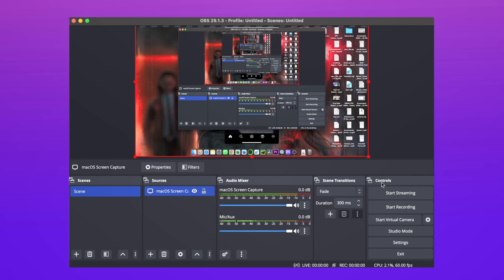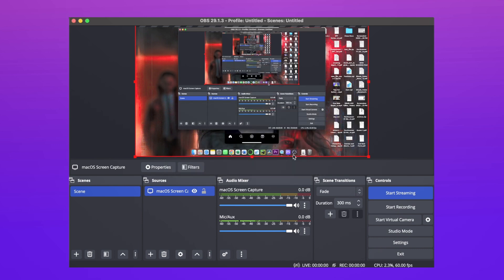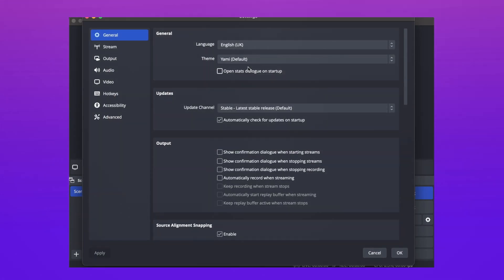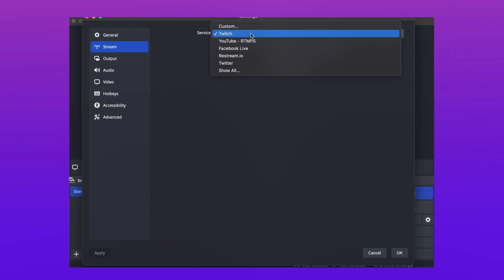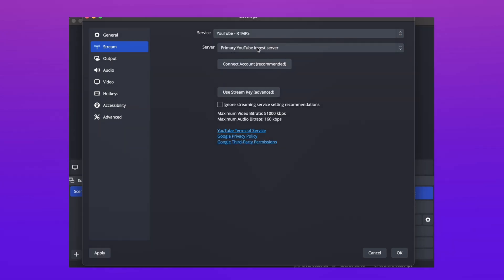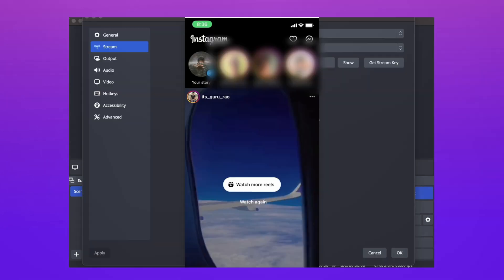Then hit the start stream option, and it will take you to the stream settings. Here, input your stream key which you get from your streaming service dashboard, and you can choose your platform. After that, hit start stream and your stream starts from your PC.